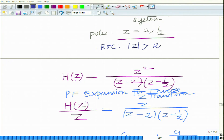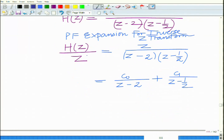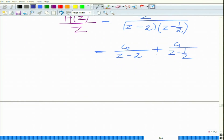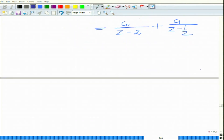Since we have a causal system, the impulse response is a right-handed signal. For a right-handed signal, the ROC is of the form |z| greater than R_max, where R_max is the maximum magnitude of the poles of the transfer function. So causality implies the ROC is |z| greater than 2, which equals R_max.